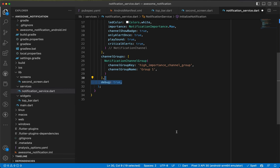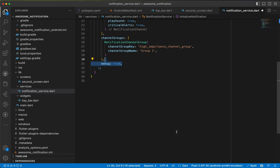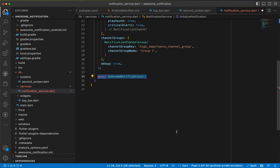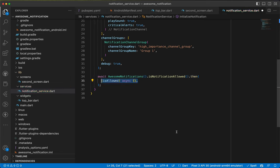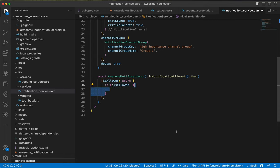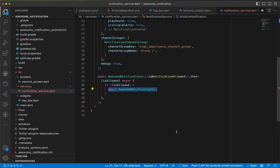After initialization, we call await AwesomeNotifications.isNotificationAllowed to check permission, using .then with a bool isAllowed. If permission is not allowed, we call await AwesomeNotifications.requestPermissionToSendNotifications.